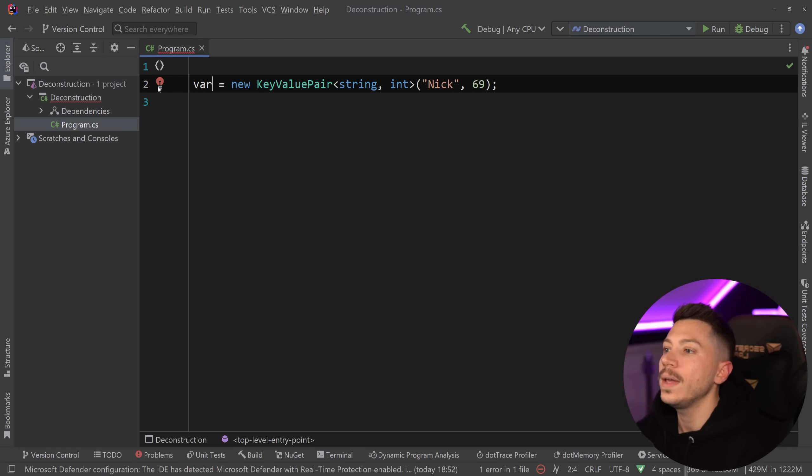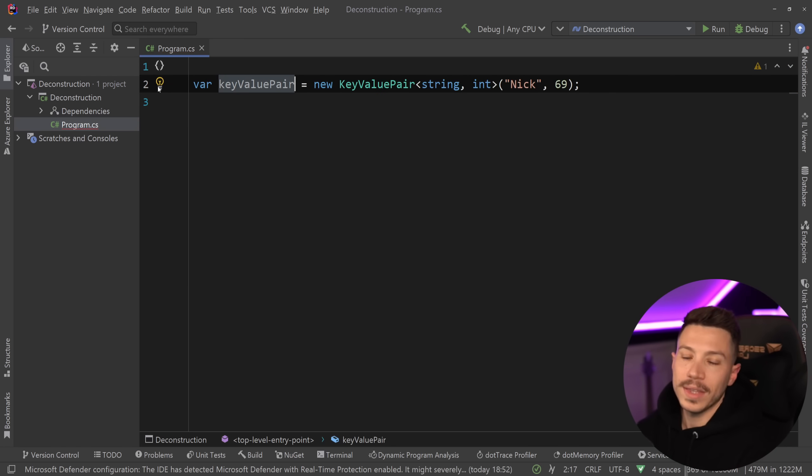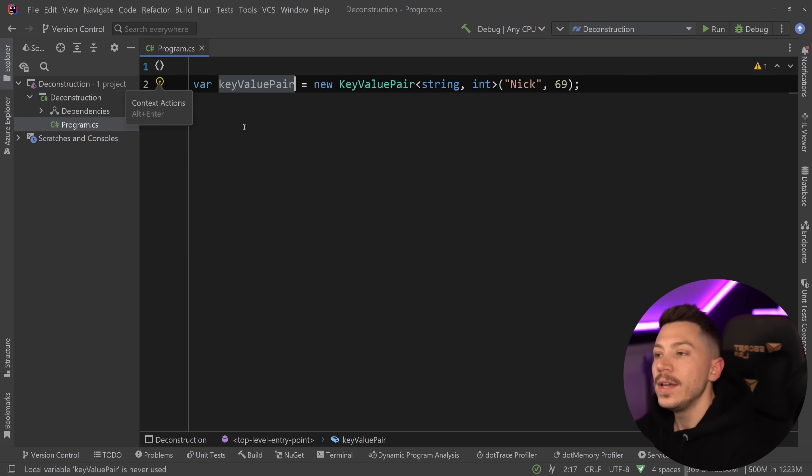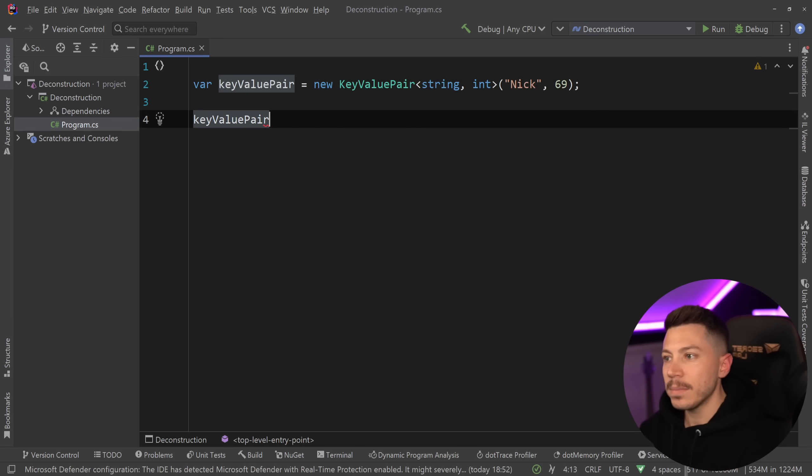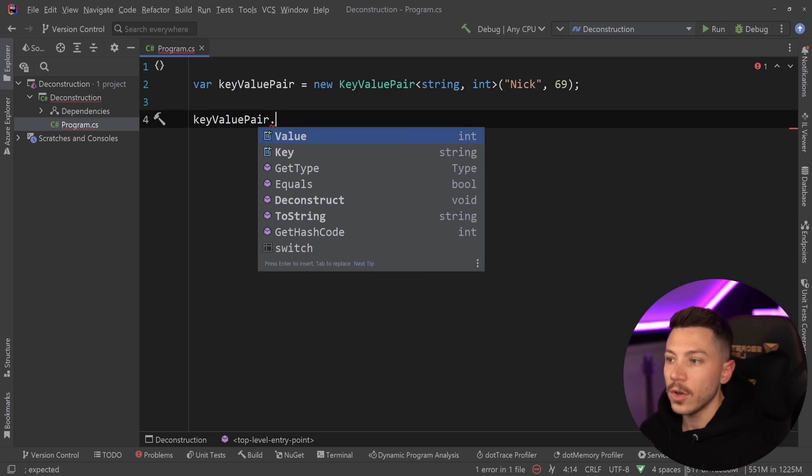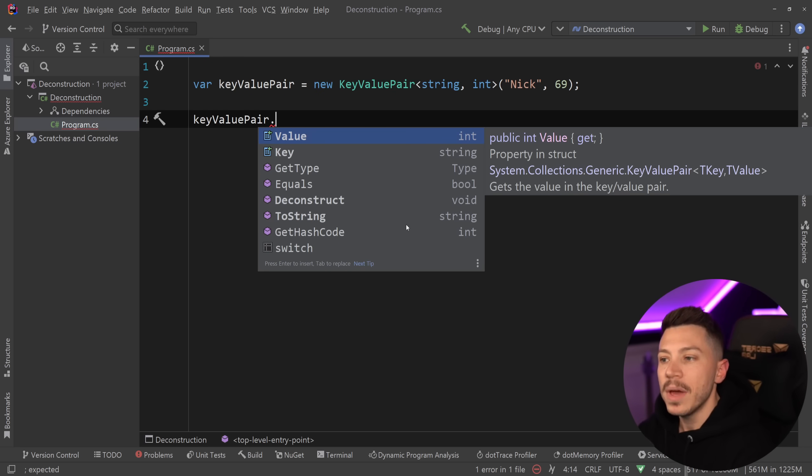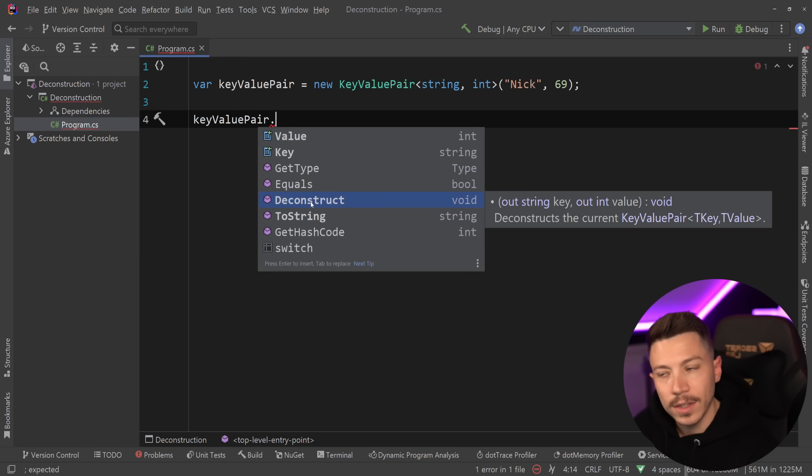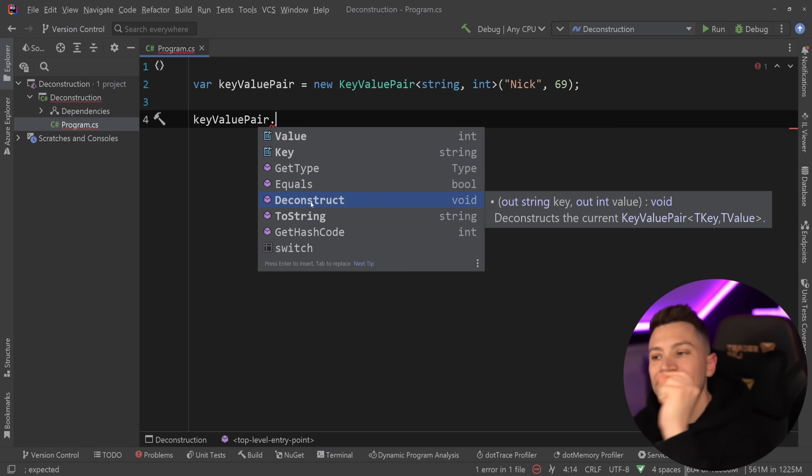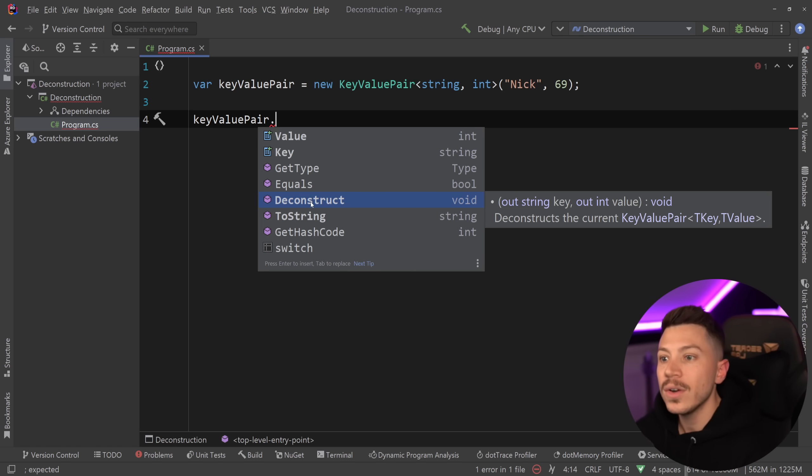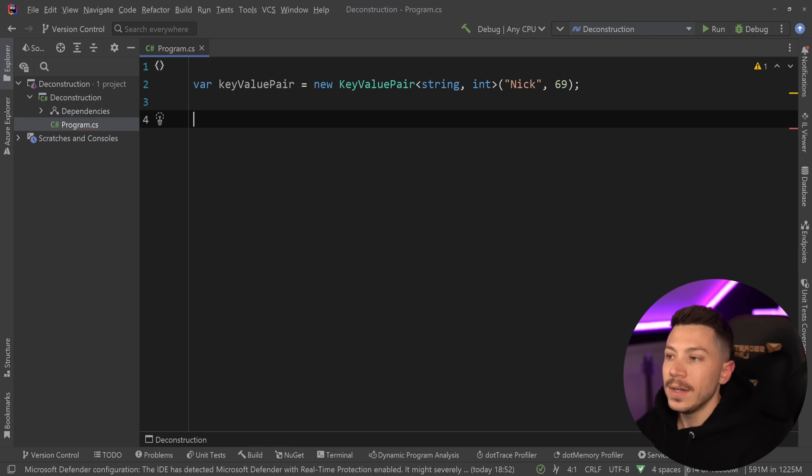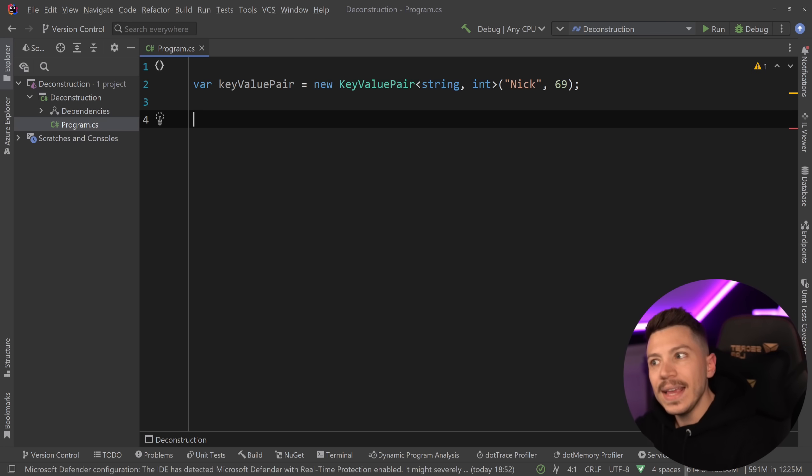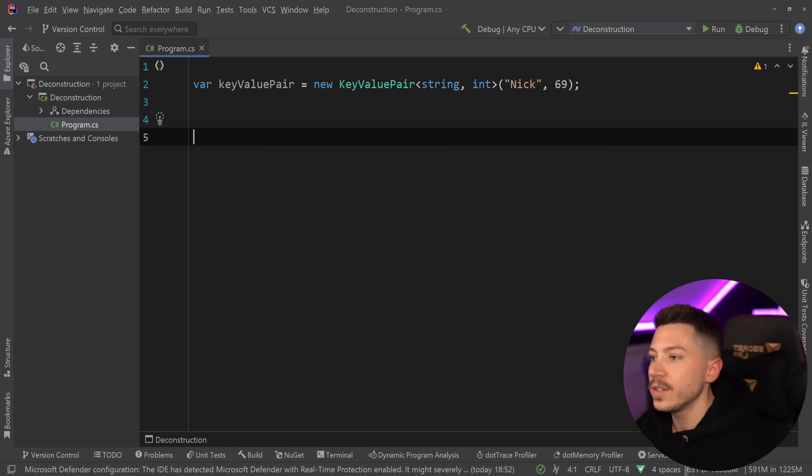Now, if we go all the way back to this first example, the key value pair, you might have seen that as I'm clicking key value pair and I say dot, there's a method here called Deconstruct. So, I'm not going to show you exactly what's in there yet, but as you can tell by here, this deconstruction feature is enabled through a method. Now, that means that I can create that method for any type.